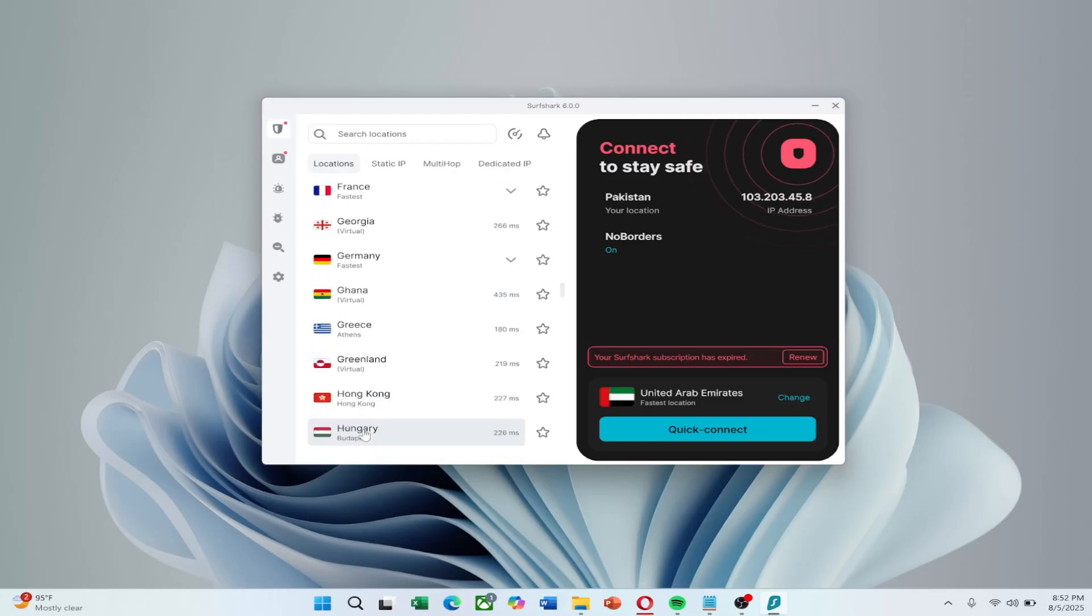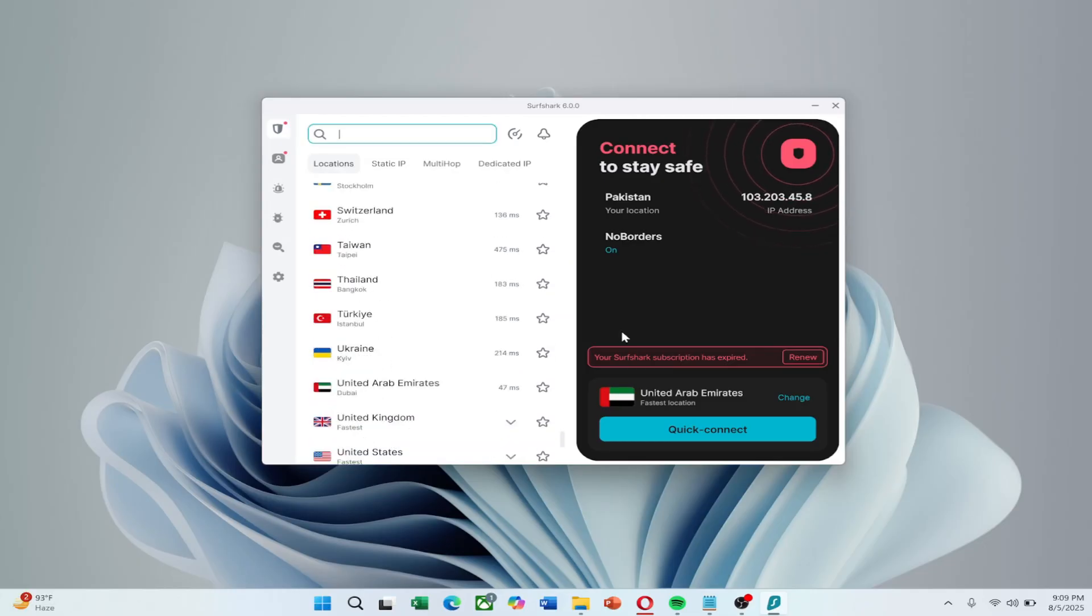To choose a less crowded server, click the small icon to view each server's current load.